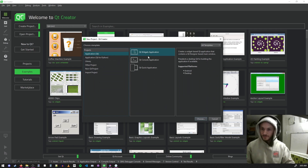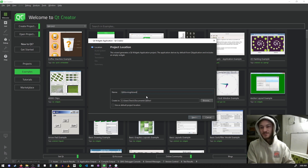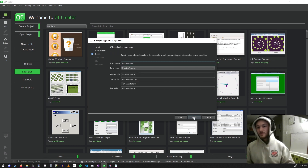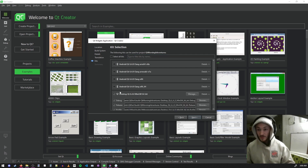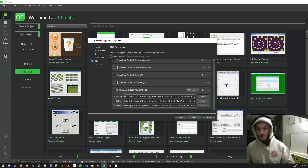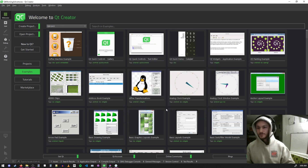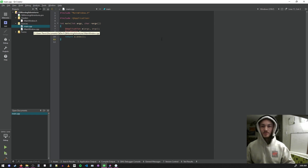We have a new project — we're going to make a Qt Widgets application, which is just for showing UI. We'll call this 'QT Morning Adventures'. We're going to use Qmake and a main window. I'm using MinGW as my compiler. So the project starts out, we have a main.cpp which is what runs first.